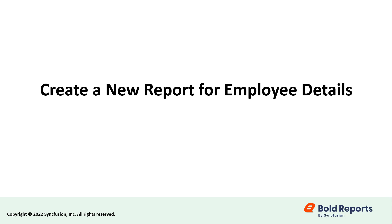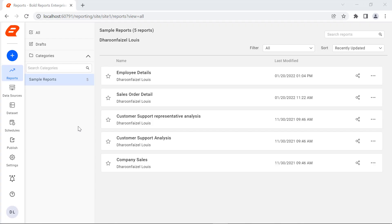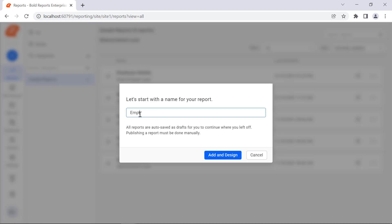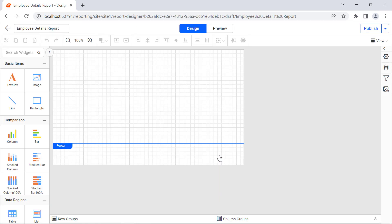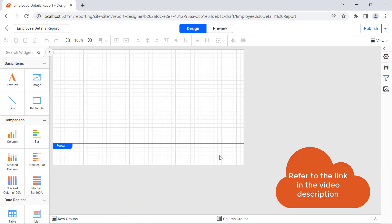First, let's create a new report to display employee details. Create a new report and name it Employee Details Report. You can see how to create your first report in another video. I have provided a link to it in this video's description for your convenience.